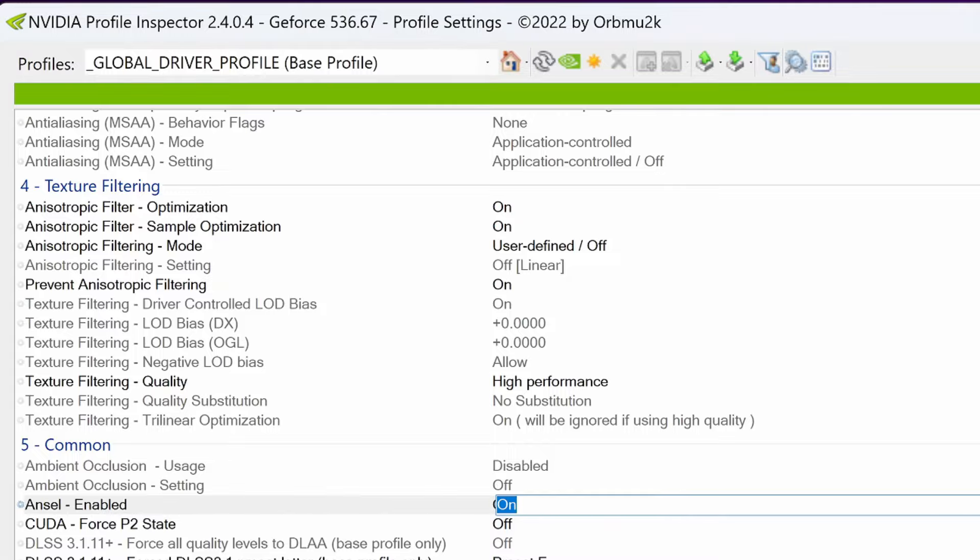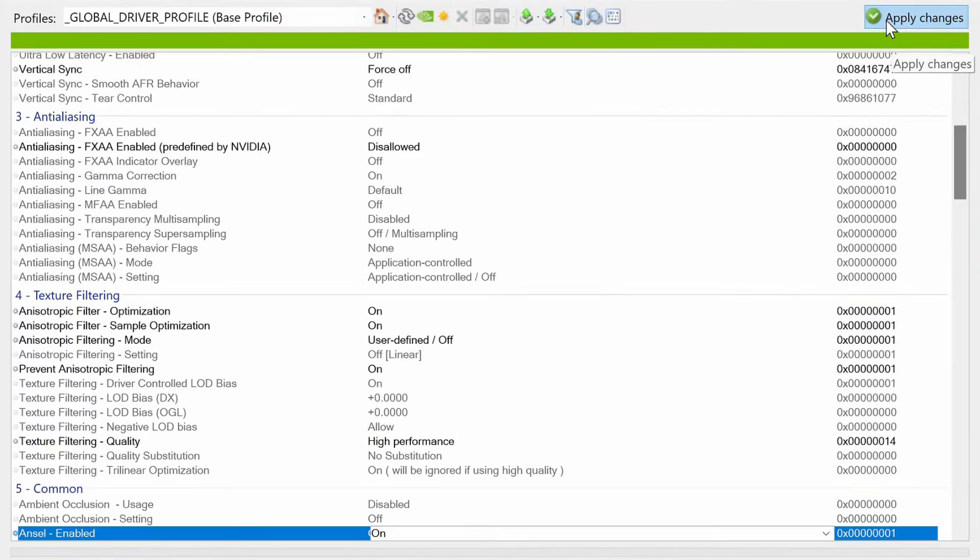Once you've adjusted all the settings that you would like to at least try out, go to the top right hand side to apply. Before we close out though, I'm going to show you a few other quick options.